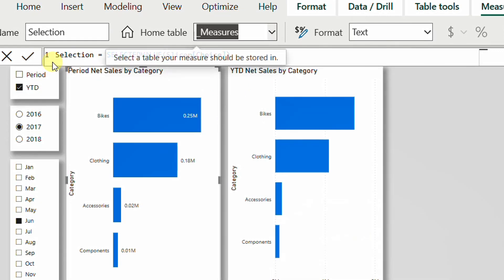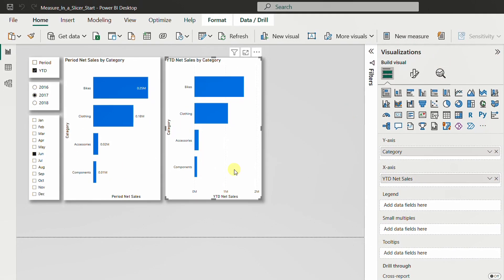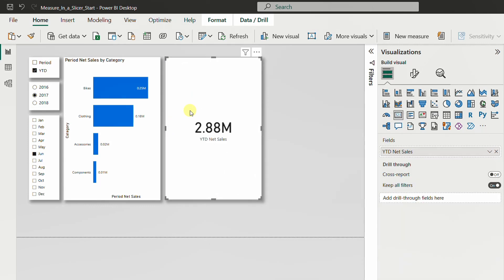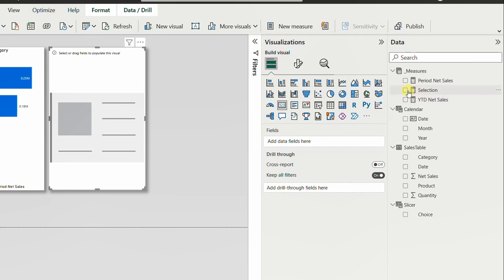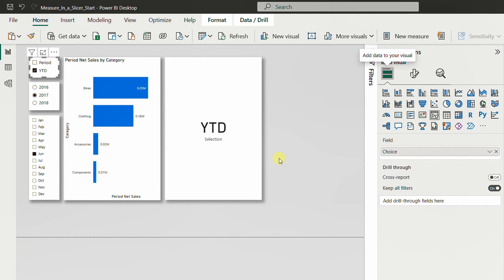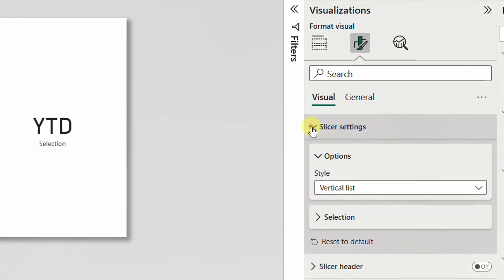To test the Selection measure, I'll change the existing chart into a card visual and replace its field with the 'Selection' measure. It now shows 'Year to Date' when that option is selected. If I select both values, the measure returns blank. This means I need to enable single select — from the visualization pane, under Format > Slicer Settings > Selection, I'll turn on 'Single Select'. Now I'm forced to always select either Period or Year to Date.